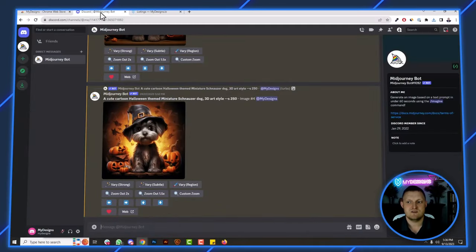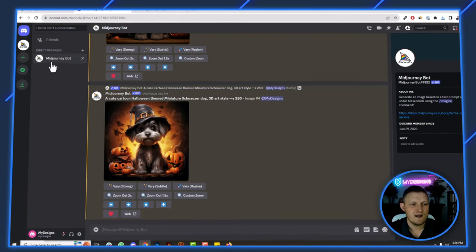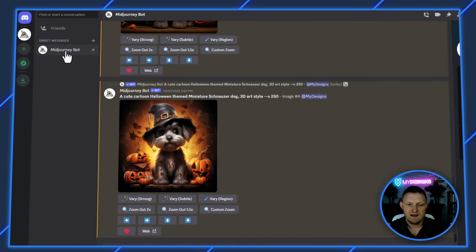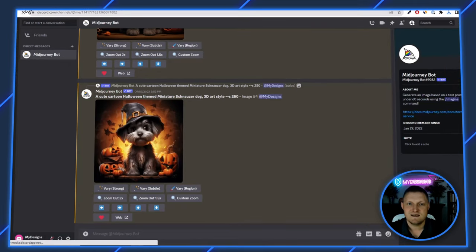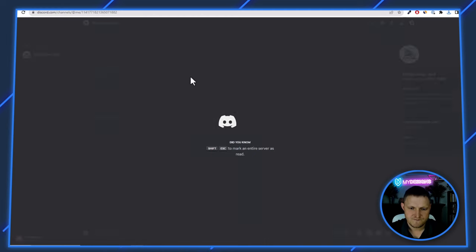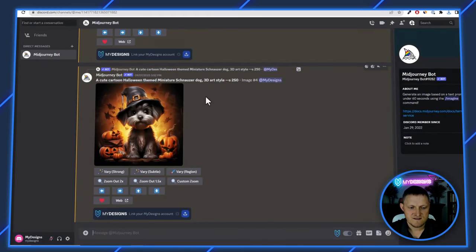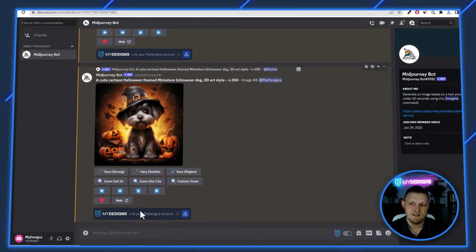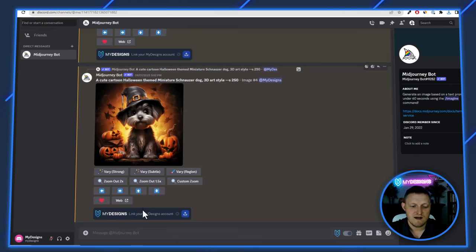From here, go over to Discord — it has to be the Discord web version, that's how this works inside your Chrome browser. Open up the MidJourney bot, then refresh the page now that you have the My Designs extension installed. You'll now see the My Designs option appear under every single image you generate within MidJourney, allowing you to save that image with a click of a button to your My Designs account.